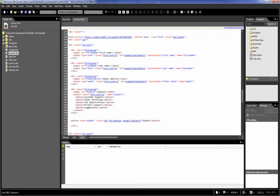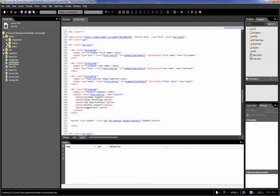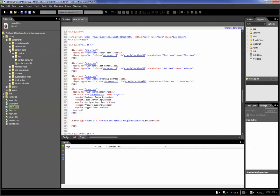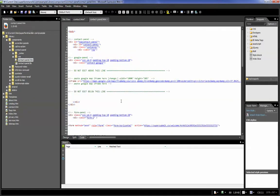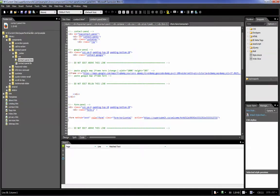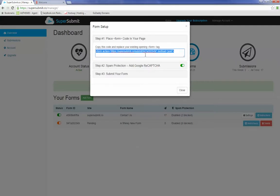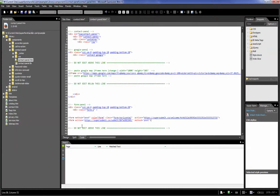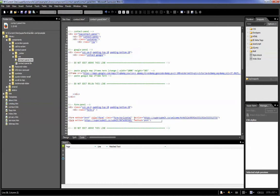Also, in many of our website templates there may be a global form contained within a contact panel or a drop-down contact form depending on your website template. In this particular one, it's in components, then contact panel, then contact panel HTM. So we're going to see another form tag here. We need to go back to our page and grab this same snippet of code, switch back to ExpressionWeb, and paste it there.